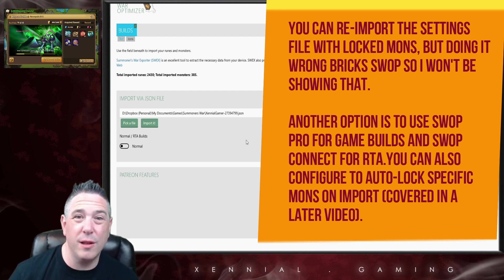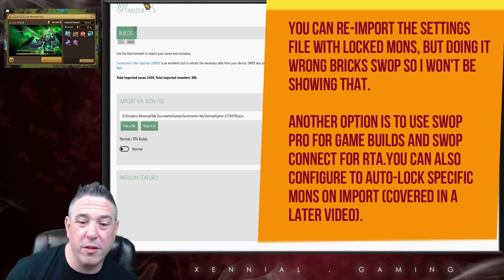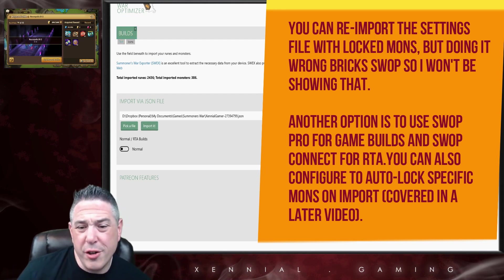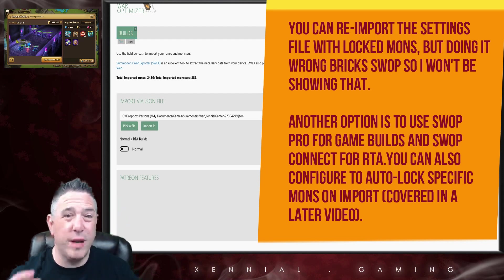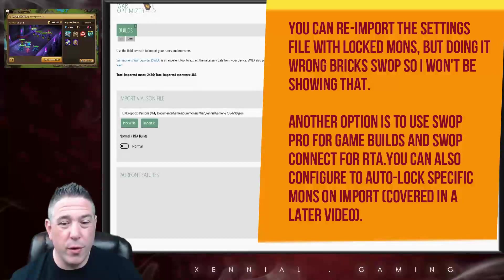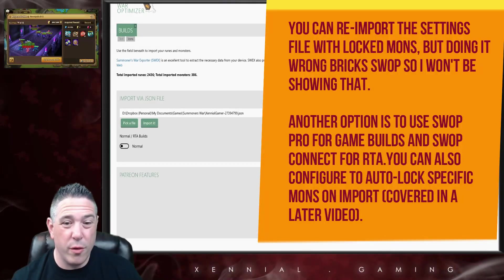If I uncheck this and I import into a different mode, then I lose my locked monsters.